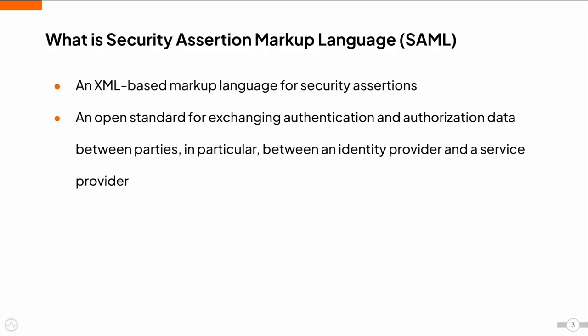The Security Assertion Markup Language, commonly known as SAML, is an XML-based markup language which is a well-known open standard that is mainly used to implement federated authentication and SSO. This open standard defines how security information is encoded into XML messages and passed between trusted parties.